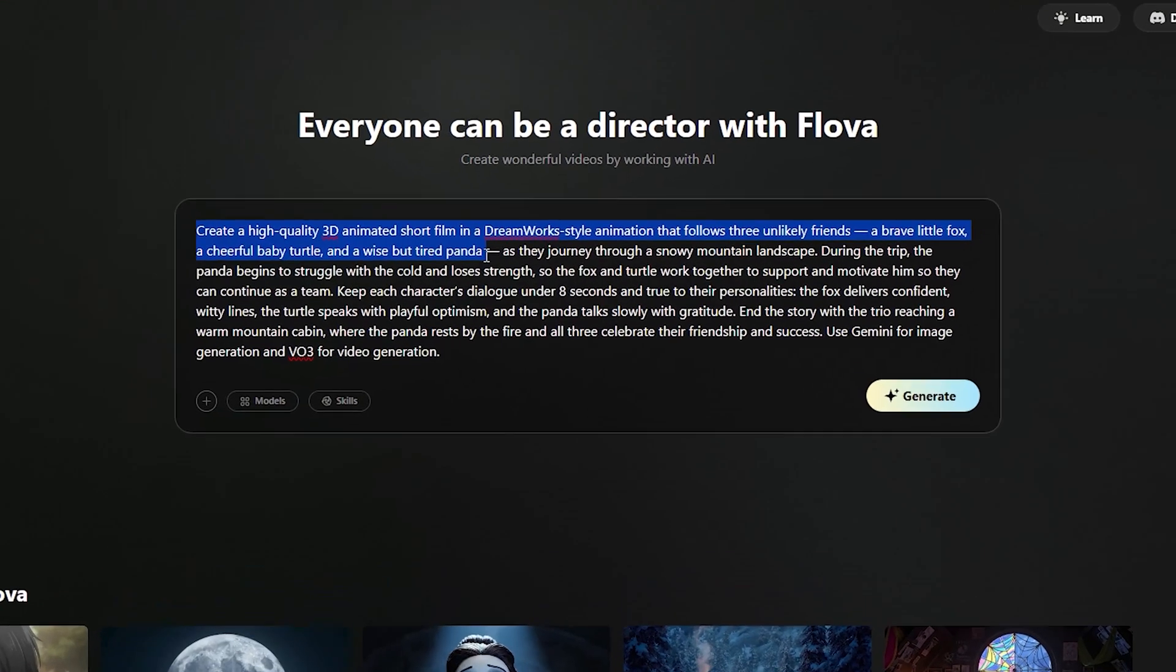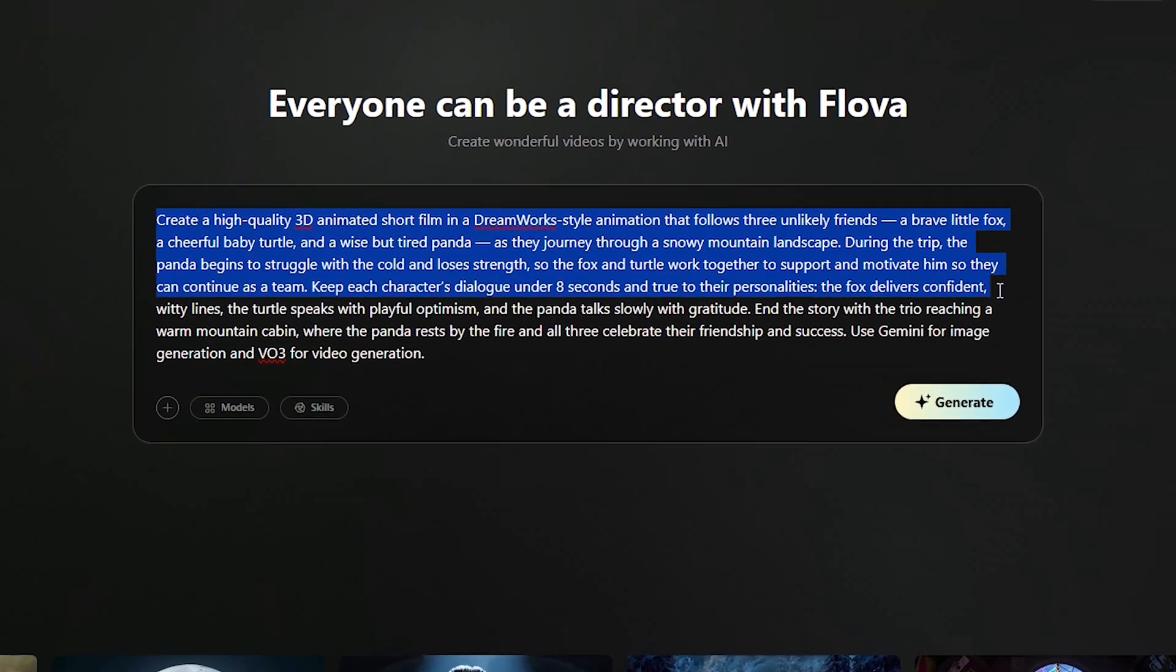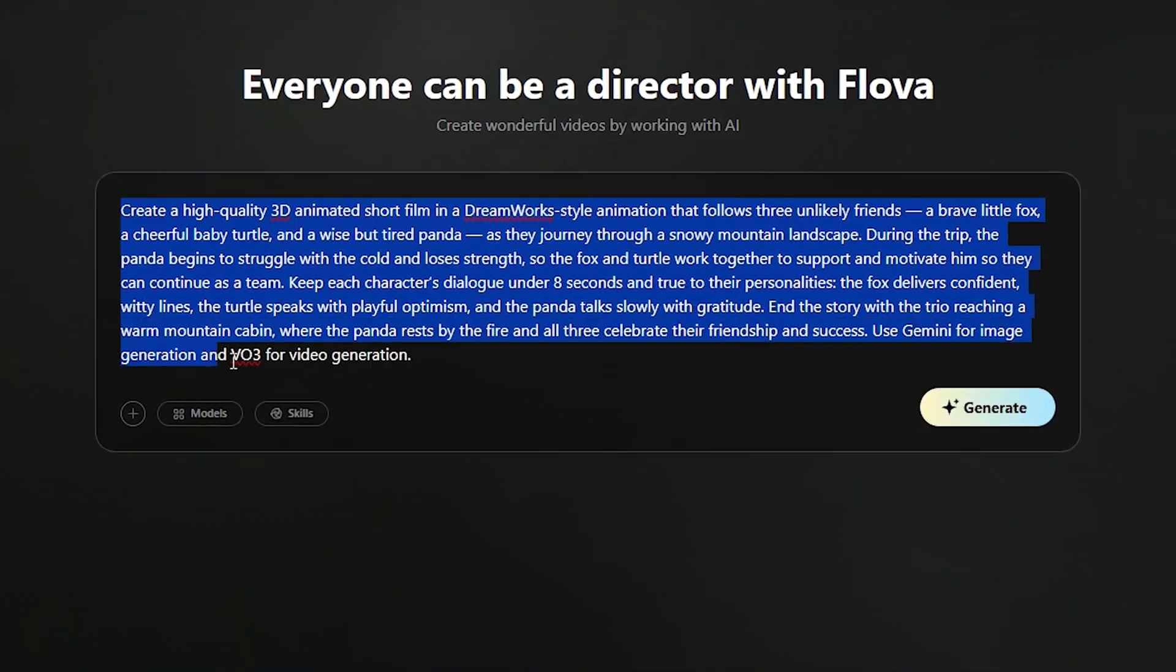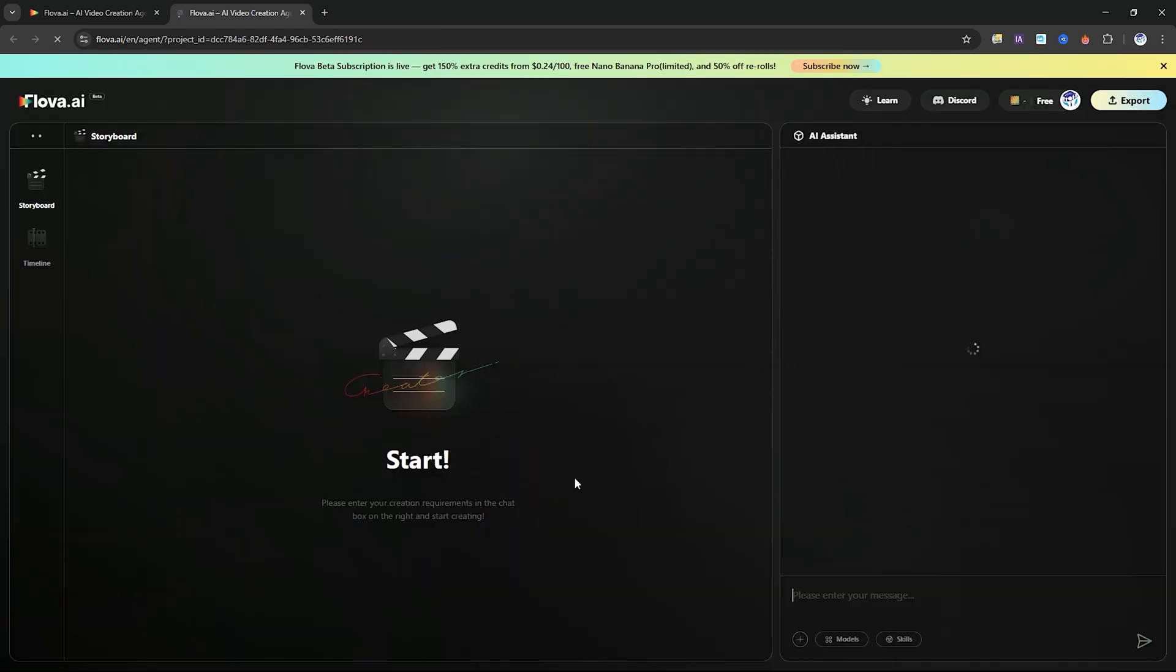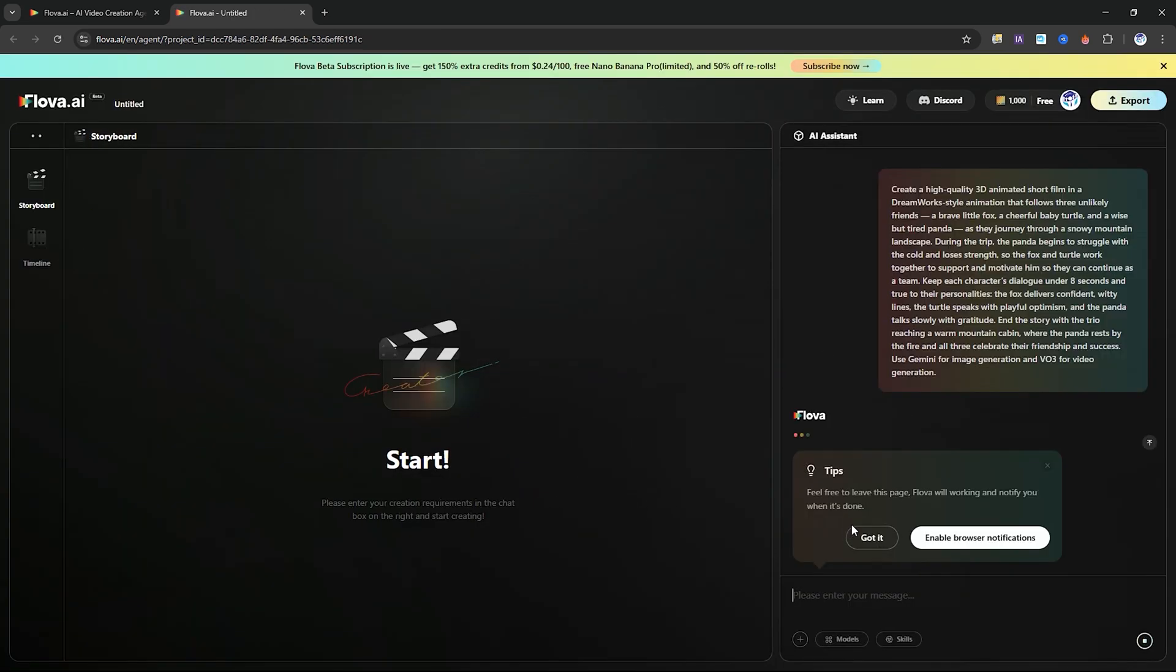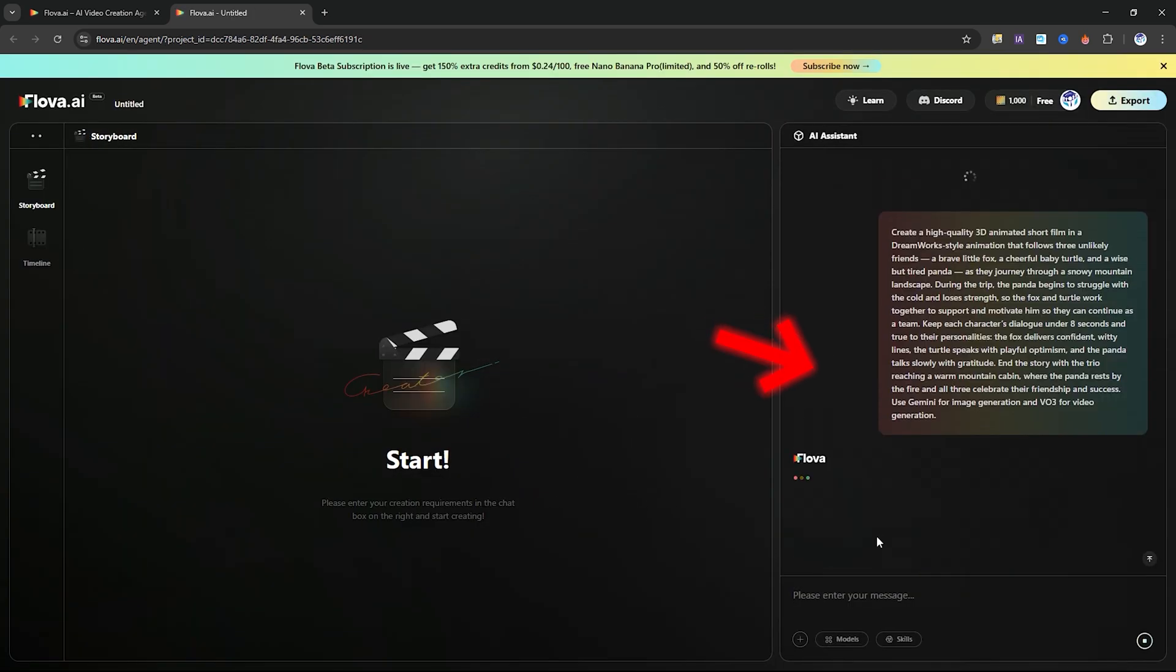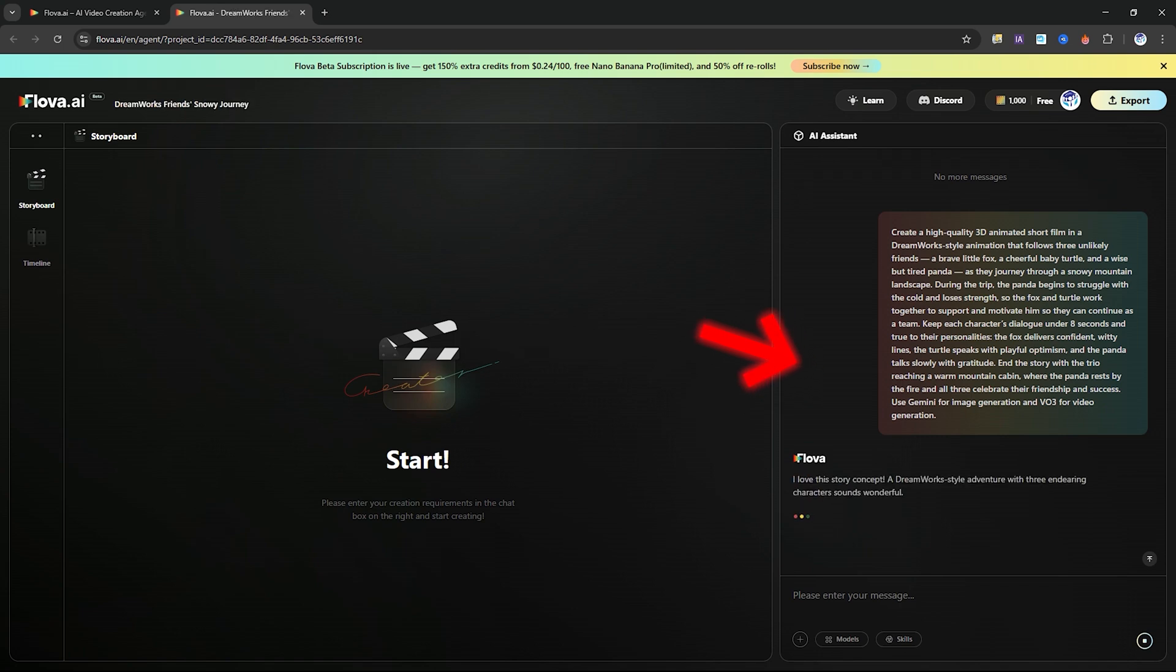First, type prompt to get started. Once your prompt or assets are ready, simply click the generate button. Flova will immediately redirect you to the storyboard page. On the right side, you'll see the built-in AI assistant. This is where all the magic happens.